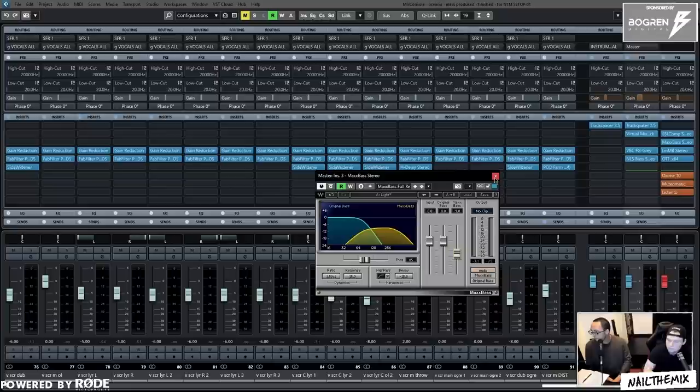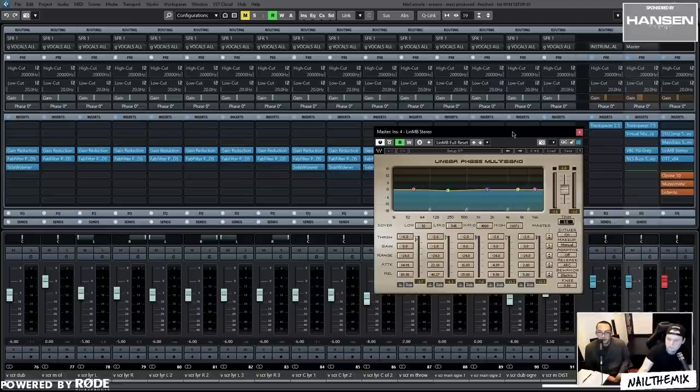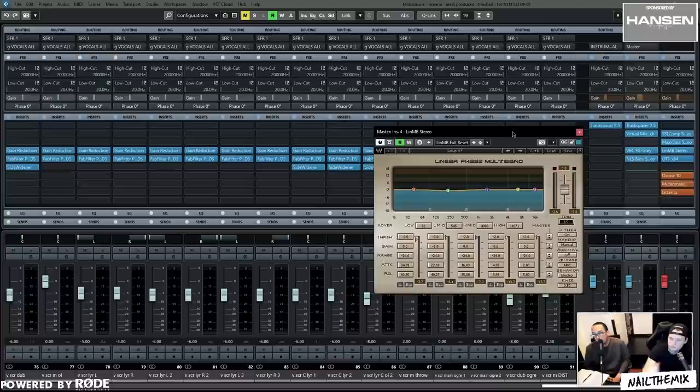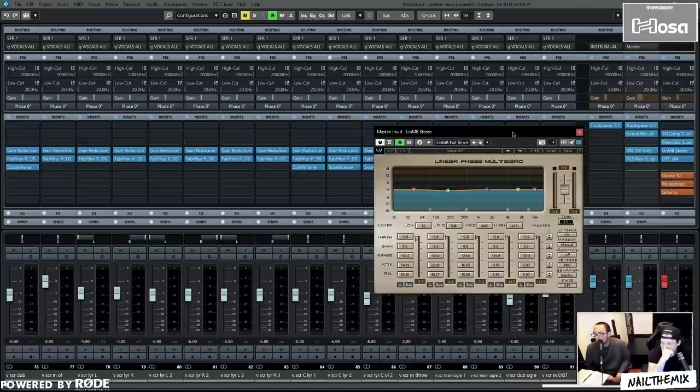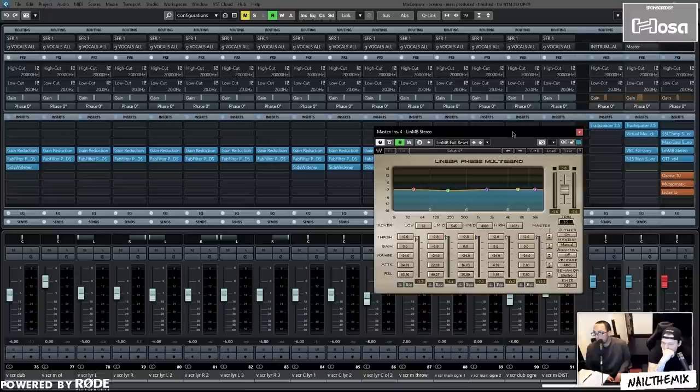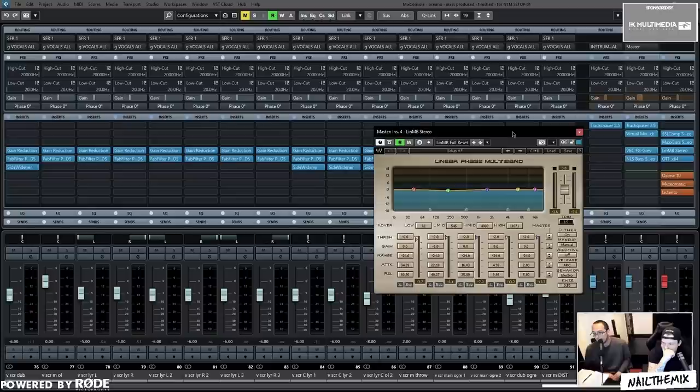Then it goes into Linear MB. Linear phase multiband is basically a multiband compressor that is linear phase. Some multiband compressors can push elements out of phase. When you're at the mastering stage, which is the master bus, you don't want to be doing anything that fucks with the phase because you can basically ruin your mix and make it sound like crap.